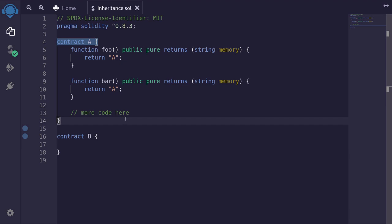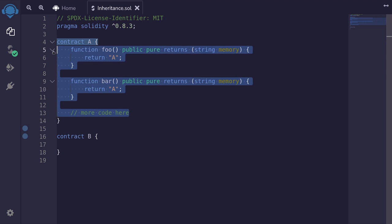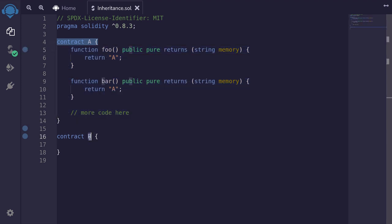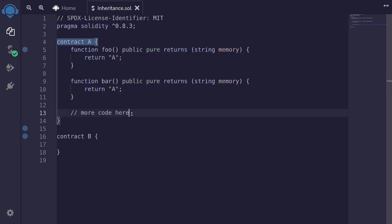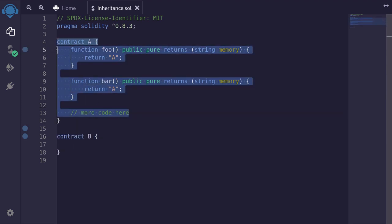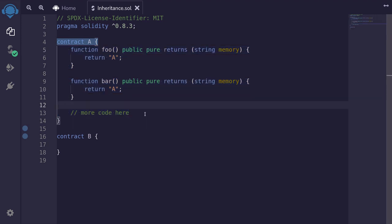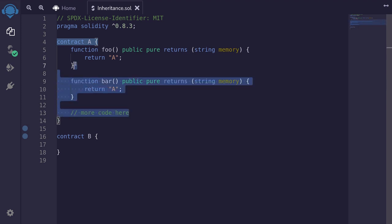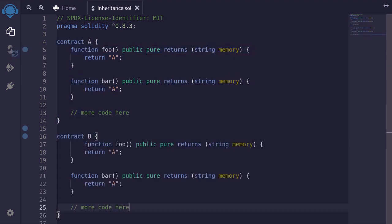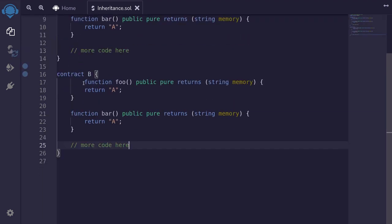Let's take a look at inheritance in Solidity. Let's say that I have a contract A with some code in it, and then I also have contract B, where I want to use most of the code in contract A, but maybe customize a few functions inside contract B. One way to do it is copy all of the code inside contract A and paste it into contract B.